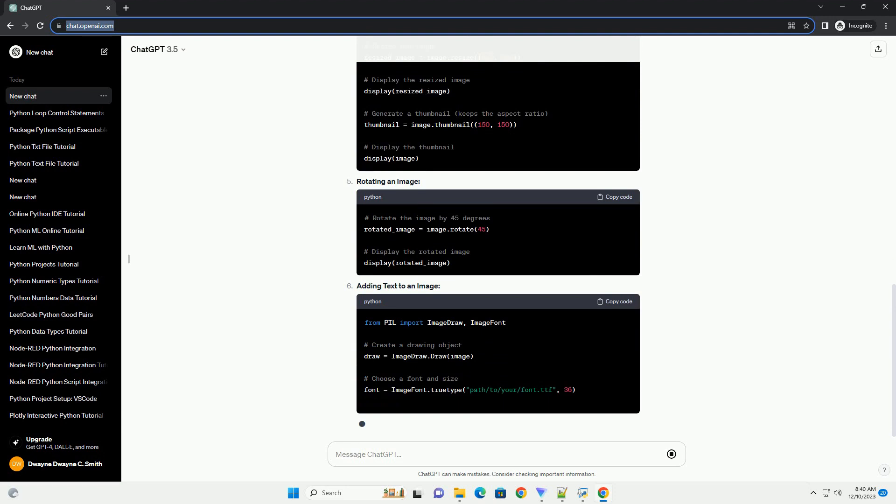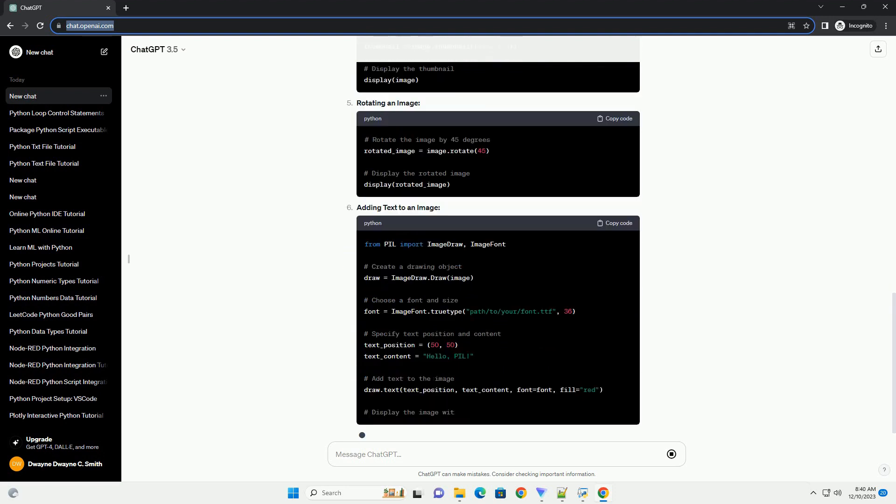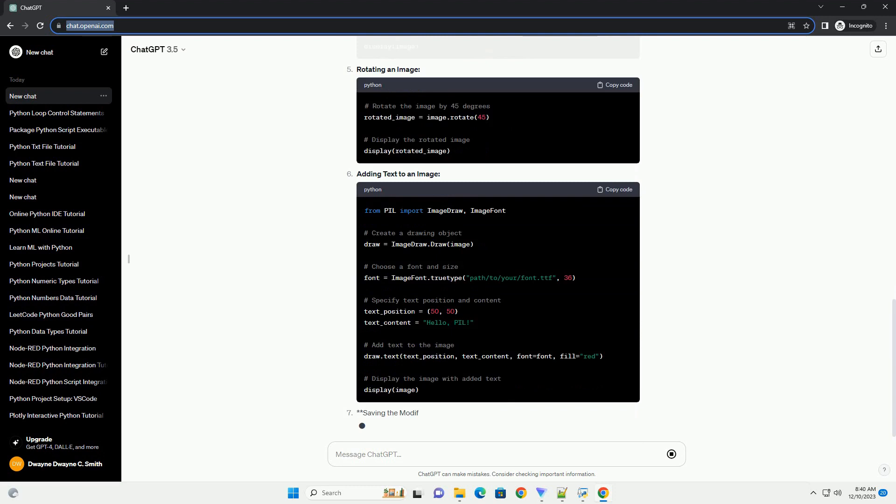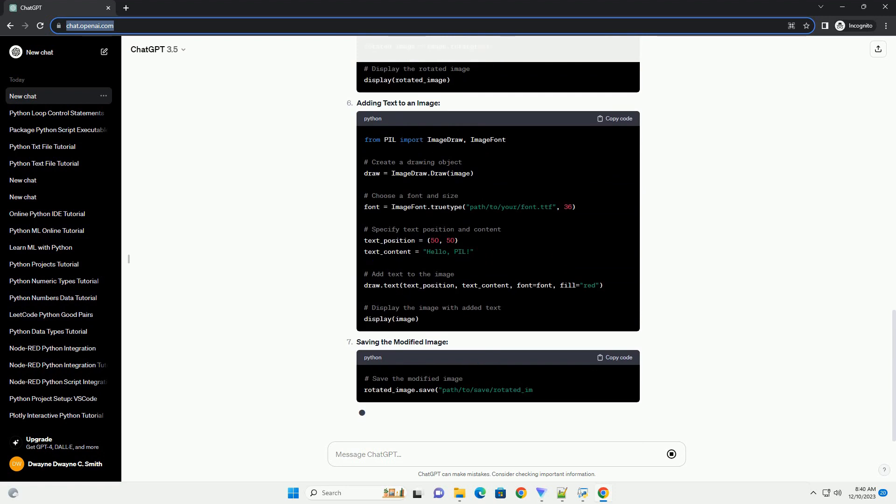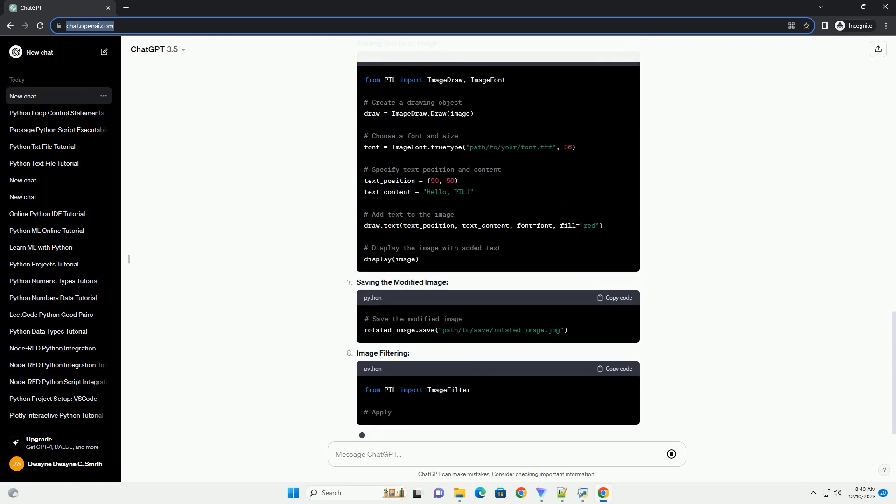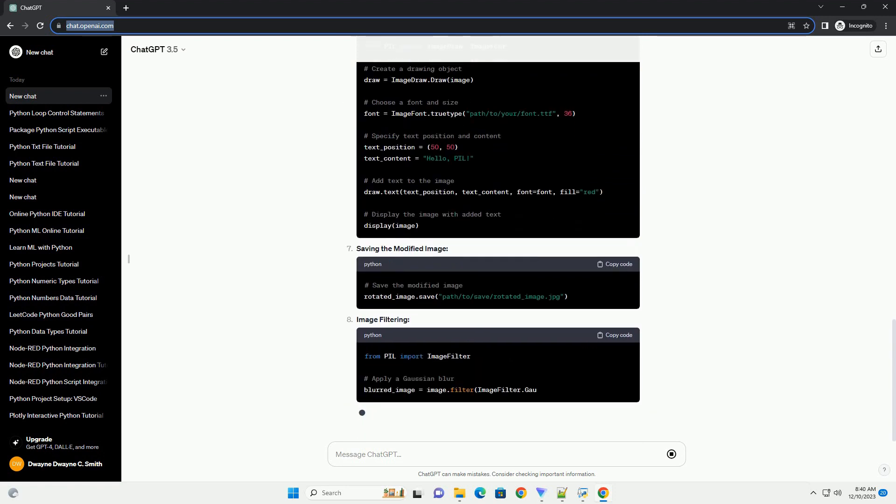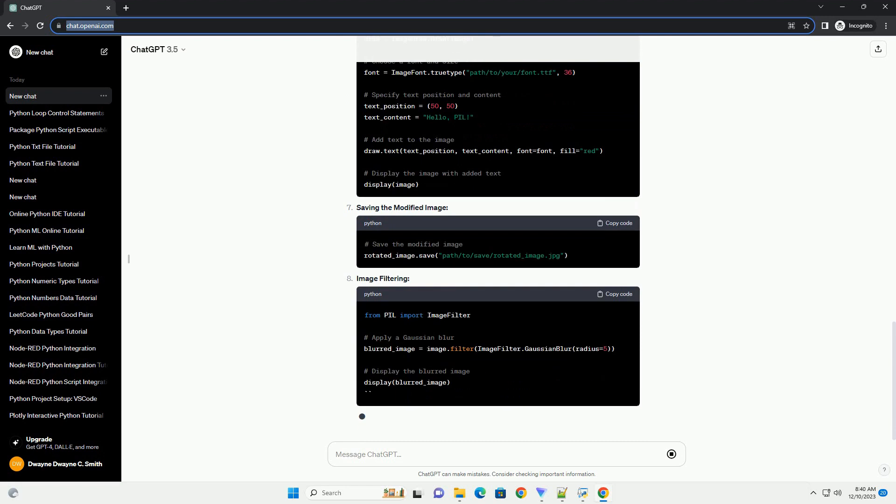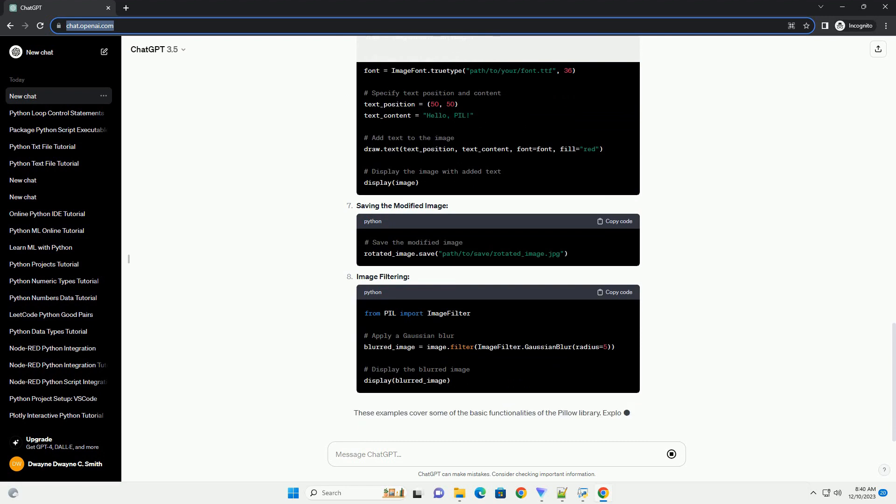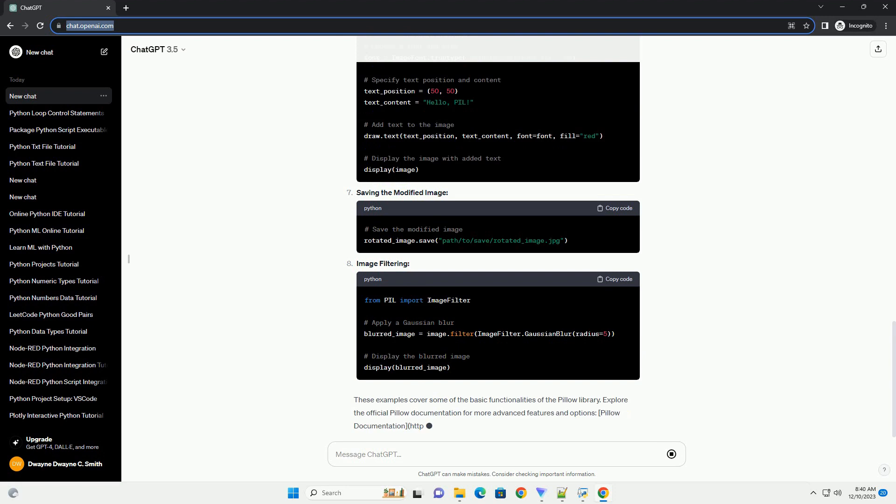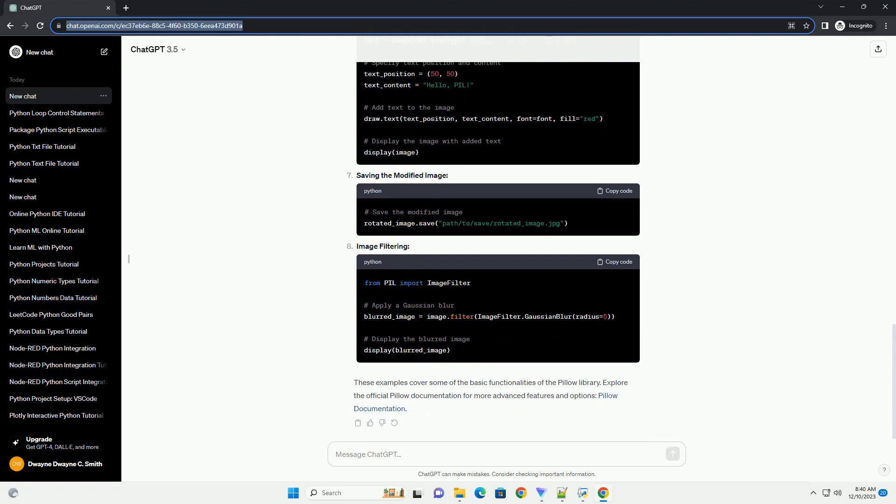Opening and displaying an image, basic image information, image cropping, resizing and thumbnail generation, rotating an image, adding text to an image, saving the modified image, image filtering. These examples cover some of the...